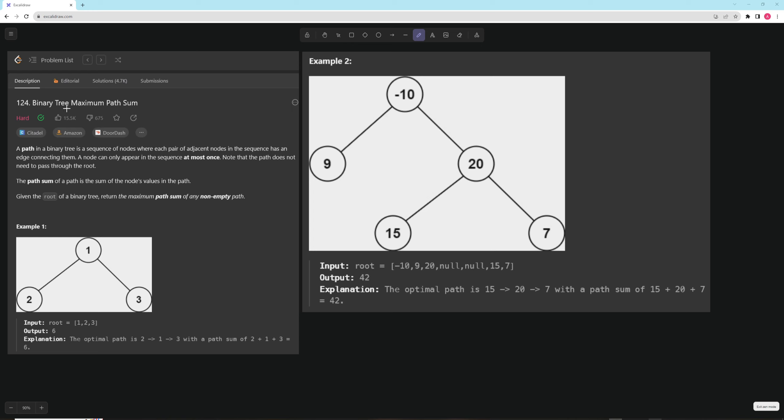Hello and welcome to another video. Today we're going to be continuing on with the text script, line 75, and we're going to do binary tree maximum path sum.